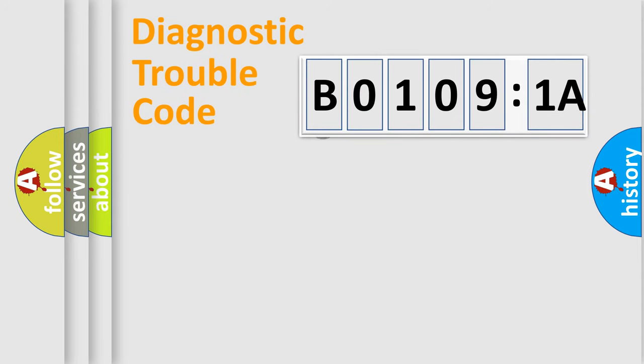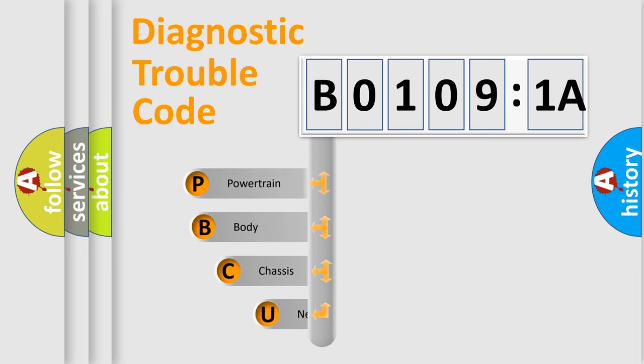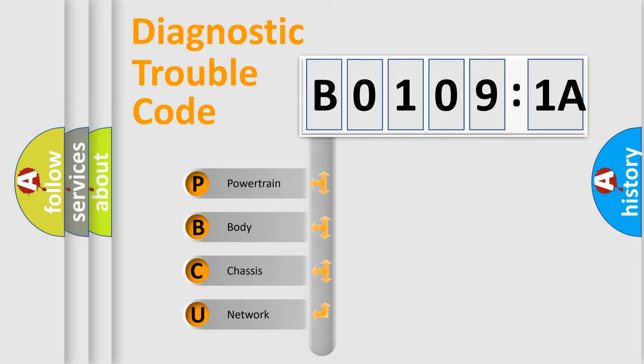First, let's look at the history of diagnostic fault code composition according to the OBD2 protocol, which is unified for all automakers since 2000. We divide the electric system of automobile into four basic units.